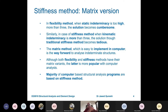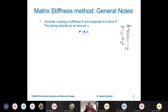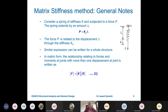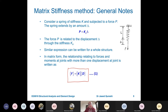Starting with general notes: consider a spring with stiffness k and length l. When an axial force is applied, force equals stiffness times displacement. Stiffness is defined as force over displacement. A similar equation can be written for the whole structure: F = KD, which is the fundamental equation on which we base our entire solution.